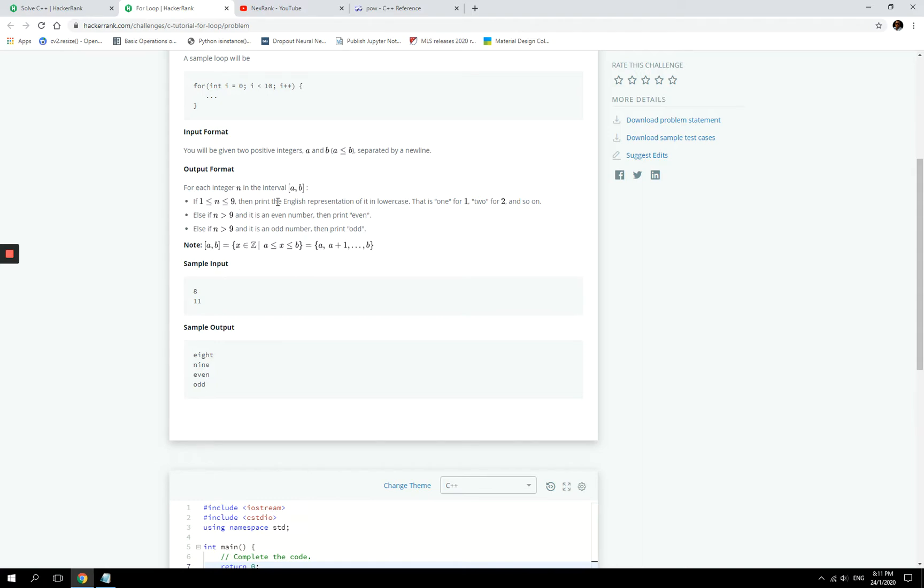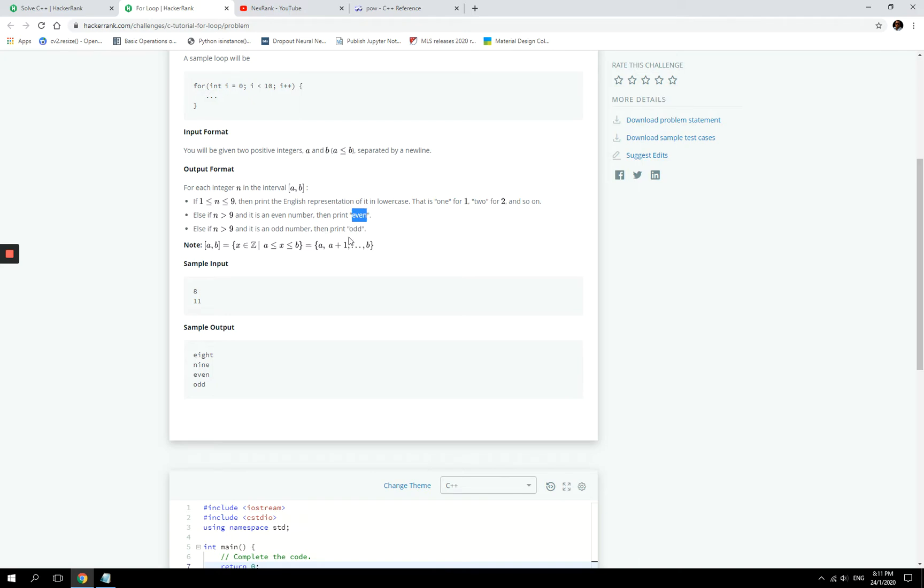That is if n is between one and nine. Now if n is greater than nine and it's an odd number we're going to print odds, but if it's an even number then we're going to print out even. This is basically a sum up of what we have to do. It looks complicated but when you cut it out it's very easy.